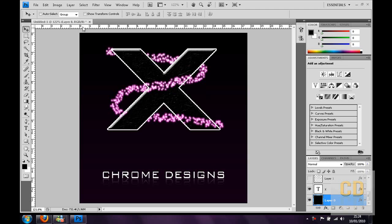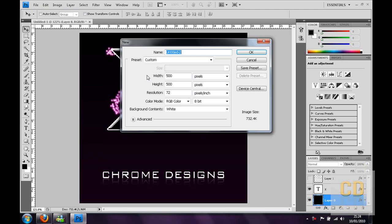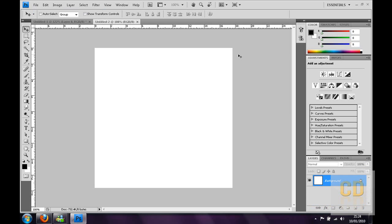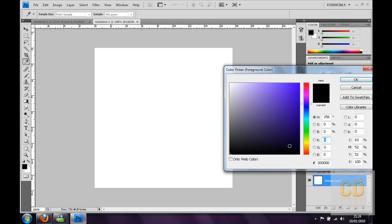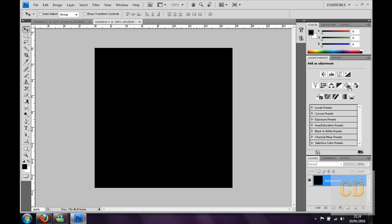To get this started you can go ahead and make a new canvas. If you want it for YouTube make it 500 by 500 pixels and click ok. Then change your foreground color to black by clicking on it, then hold alt and delete on your keyboard and it will fill that in for you.